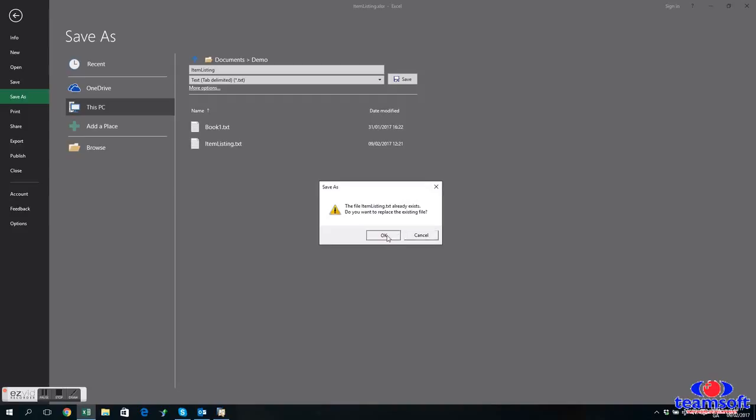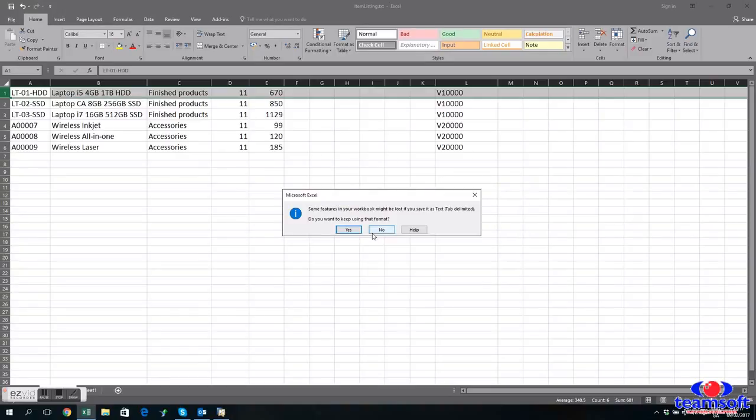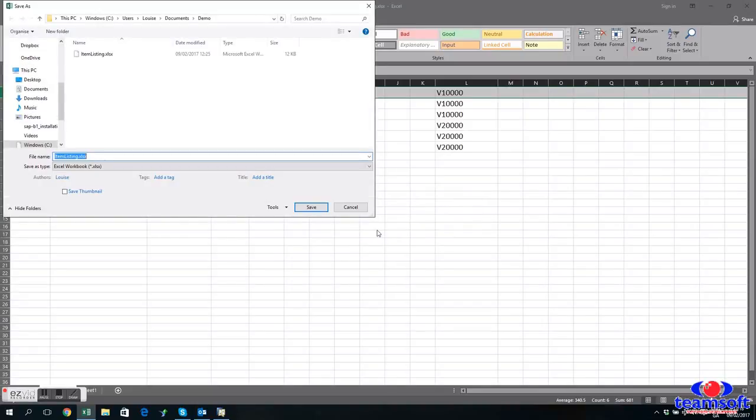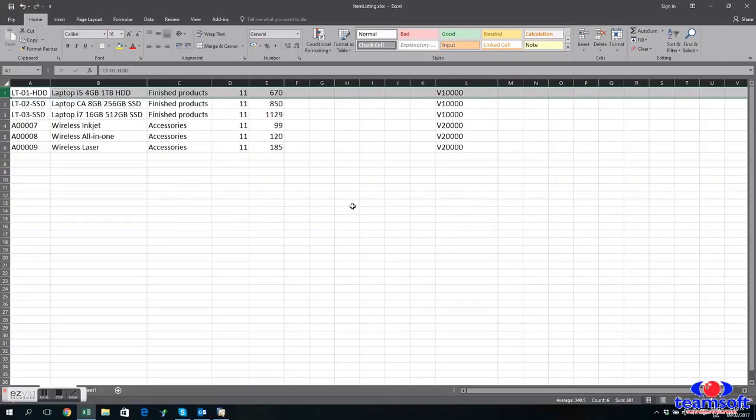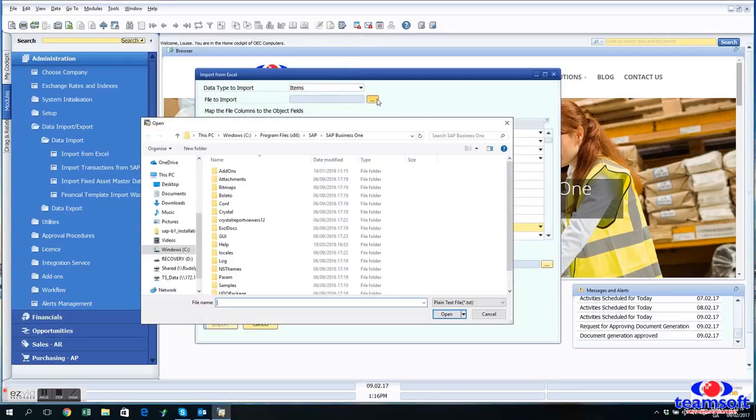I already have one so I'm just going to save over that one. And then we don't want to continue using the format because we want to keep our spreadsheet as an Excel file so you can say no. So we always close our spreadsheet and our text file when we're uploading or you'll get an error.